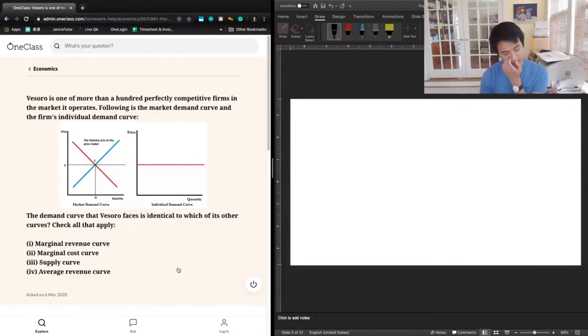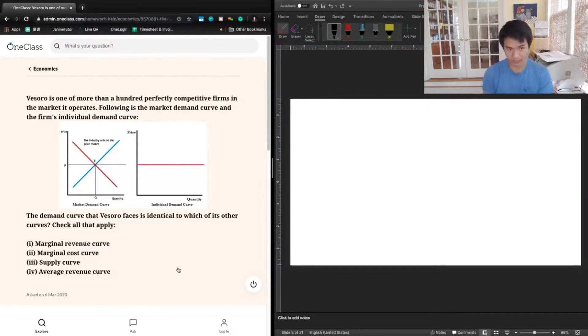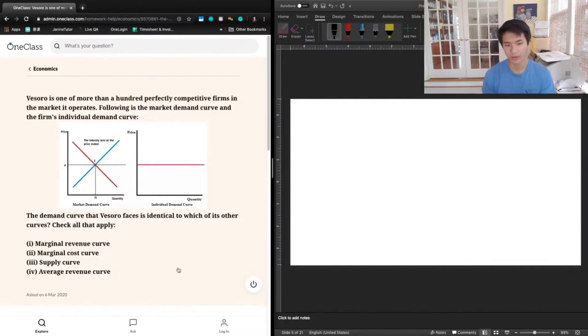Same goes for the supply curve. We're not given any information about the supply curve for this particular firm, so we cannot say anything about whether or not it's going to be identical to the other curves.